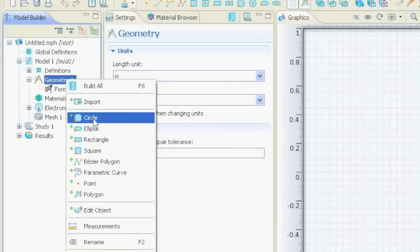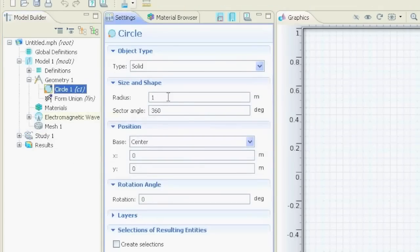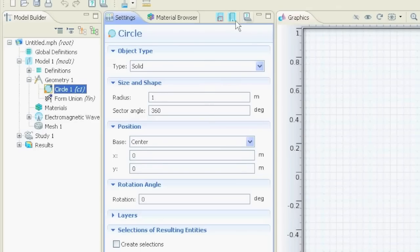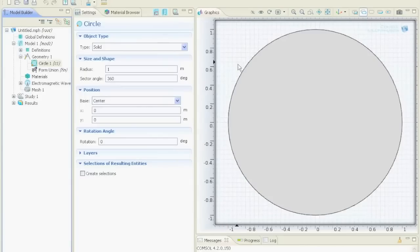And you can select, for example, a circle. And then you tell the program radius and so on, where should it put it. And when you define everything, then you say build all or build selected. Then it will just build the circle, and then the circle is built.